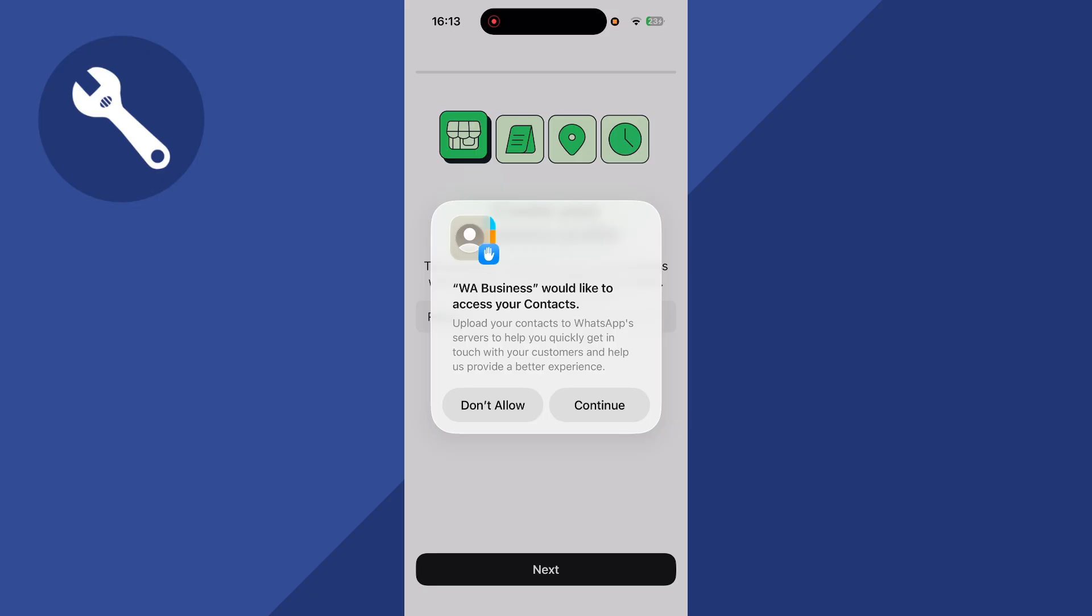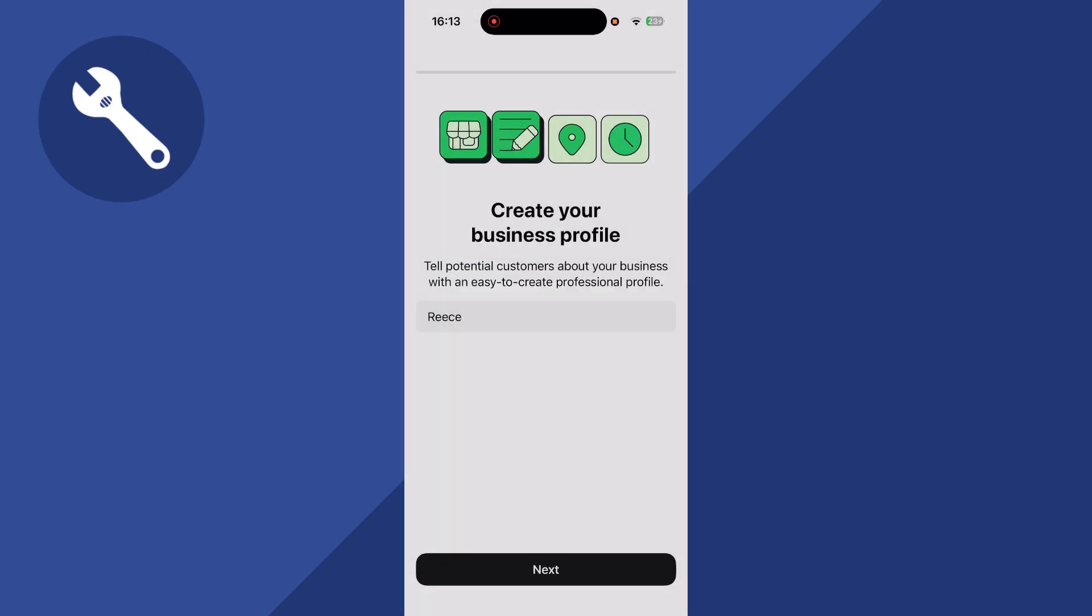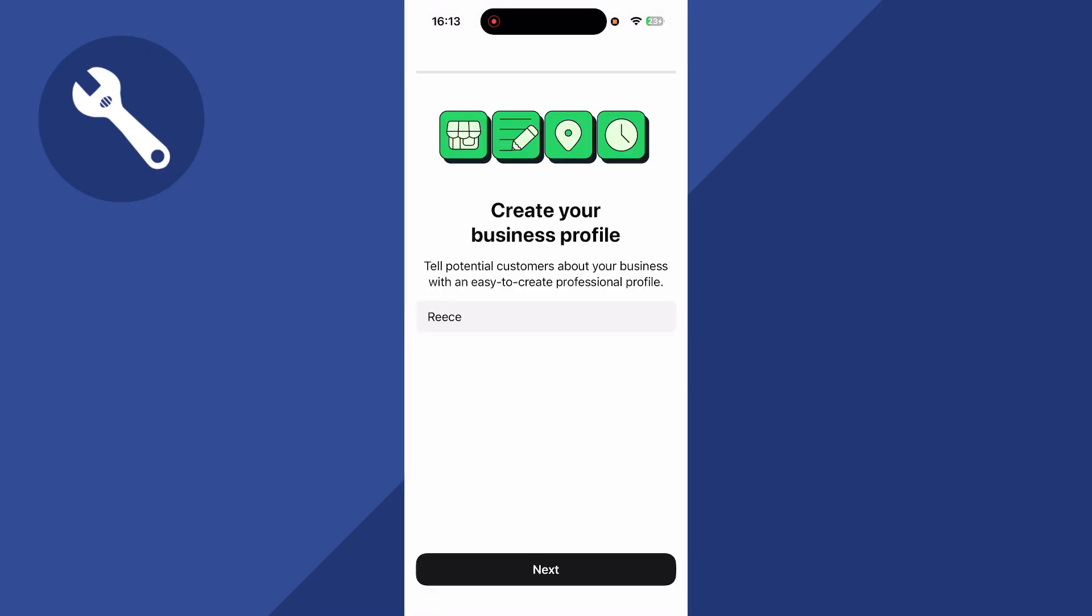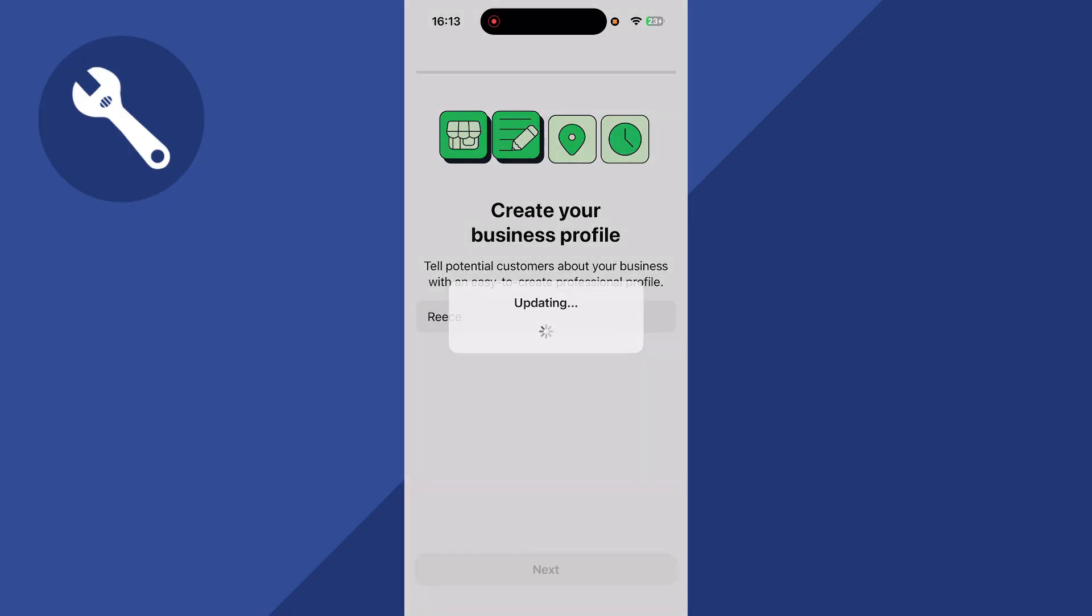Now it will ask to allow access to your contacts. Press continue, and click on share all contacts. You'll then need to give yourself a profile name and press next.